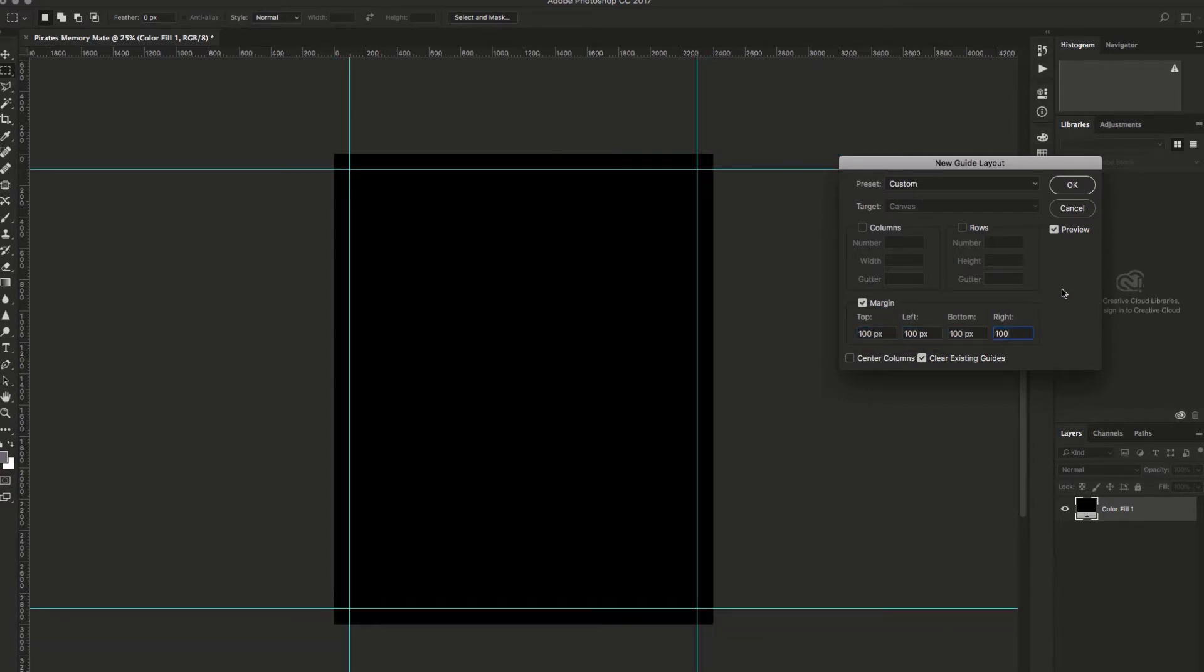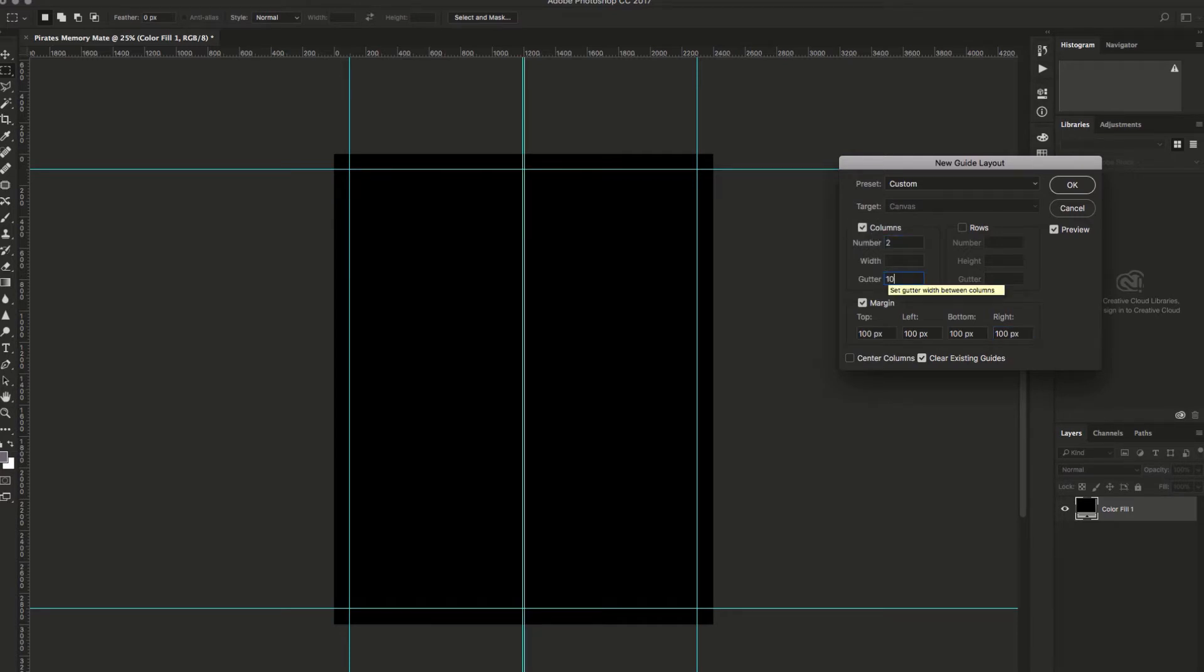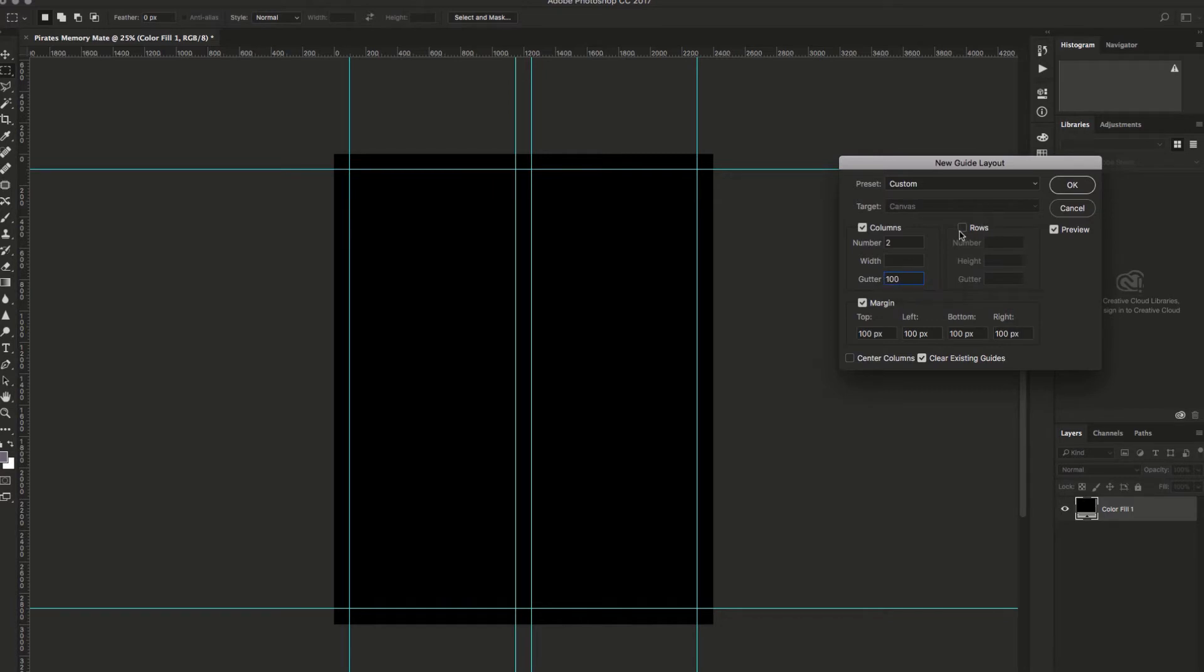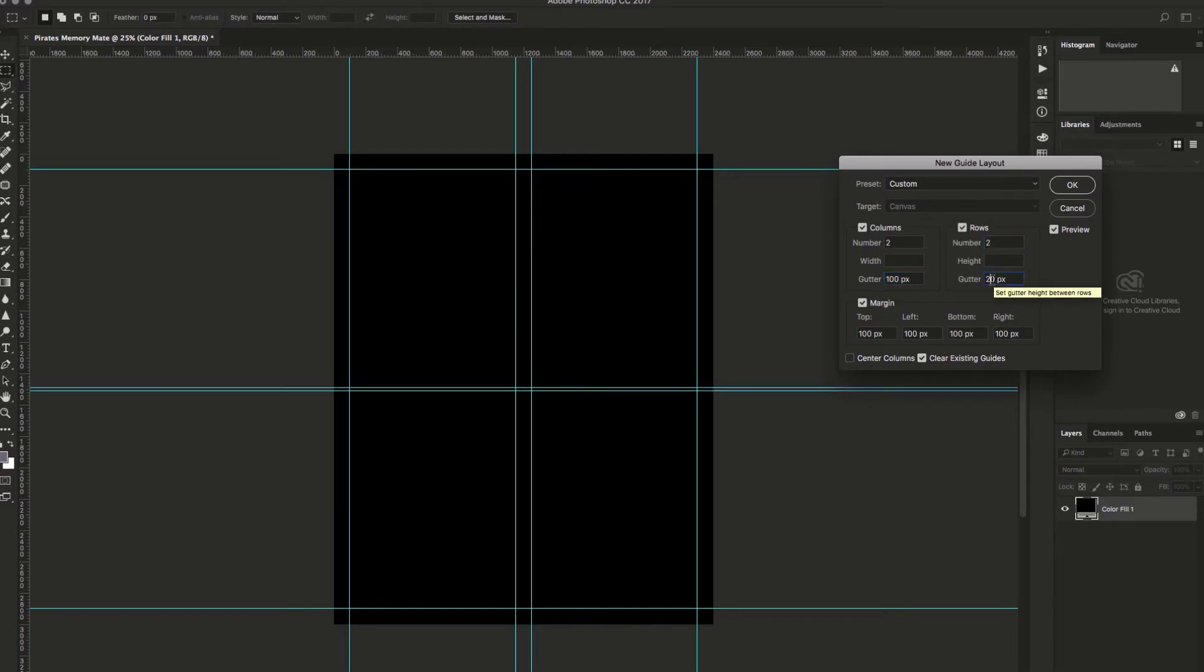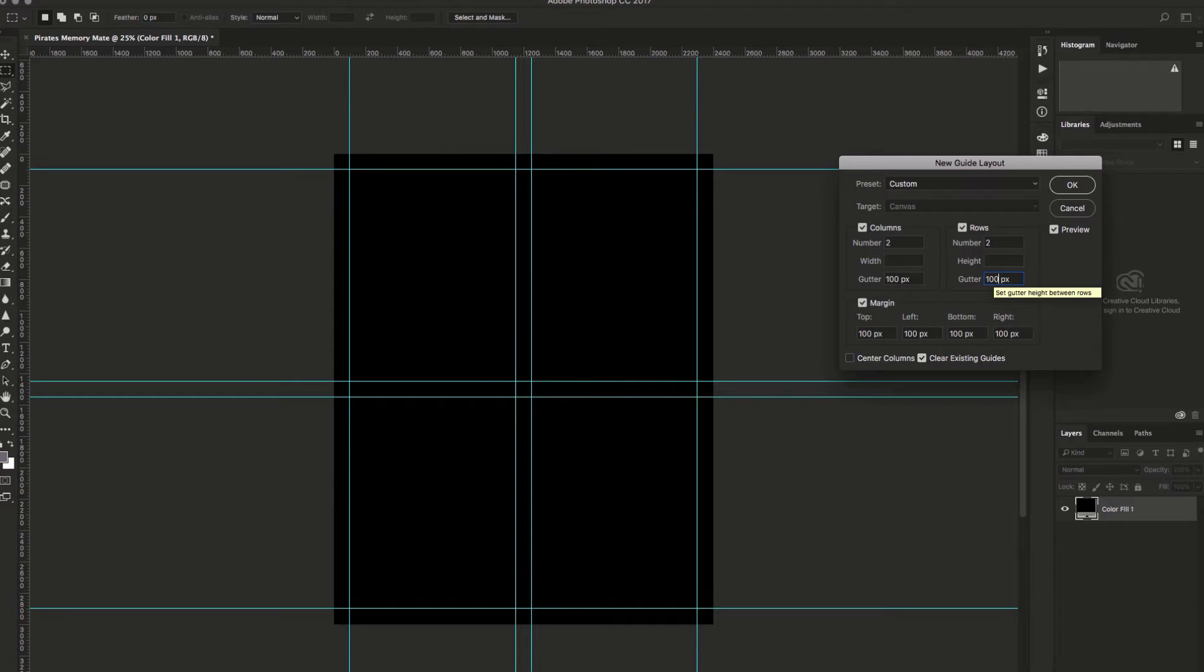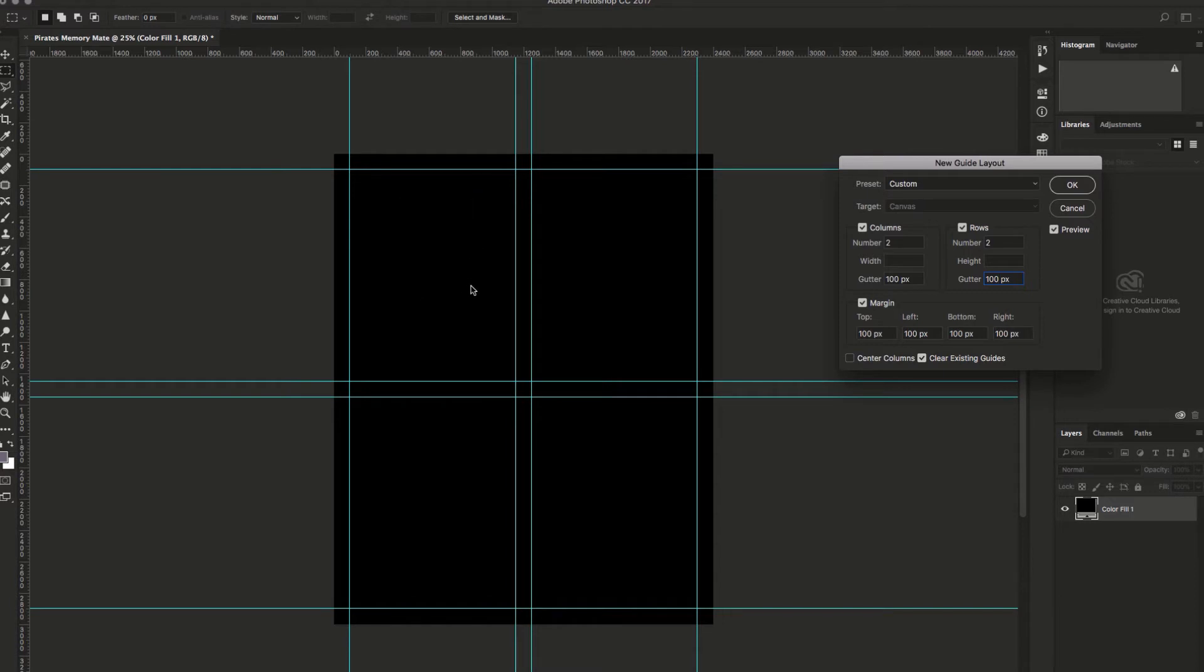From here, I want to set the columns and rows to give myself a guide to work on. You can do anything you'd like here, but I'm going to go with two columns and two rows to break this up into four quadrants. For the column and row sections, I will set the gutter to be 100 pixels as well. As you'll see, this will give you a general guide for a template.